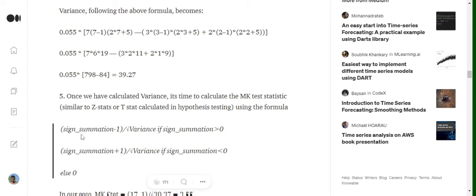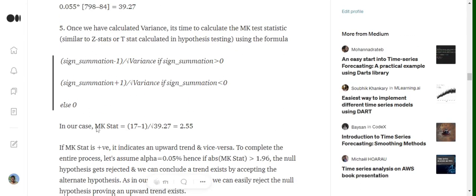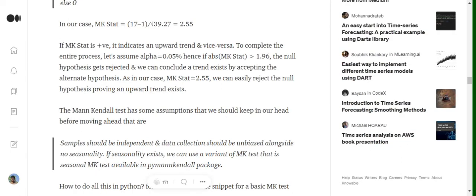The last part of the formula: we compute the MK Z-statistic using (S minus 1) divided by the square root of variance, when S is greater than zero. Since S = 17, we follow this formula and get: (17 minus 1) divided by the square root of 39.27, which gives us an MK stat of 2.55. Assuming a significance level of 0.05, the MK stat must be greater than 1.96 to reject the null hypothesis.